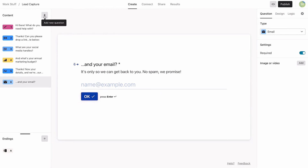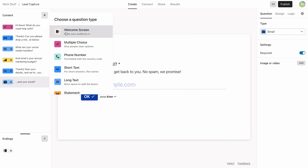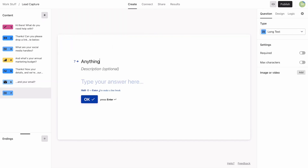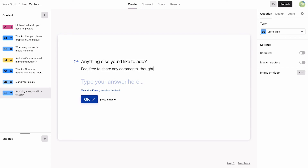And now, before we finish, we'll add a long text question for any additional comments that our potential customers might have. We'll leave this one as optional.